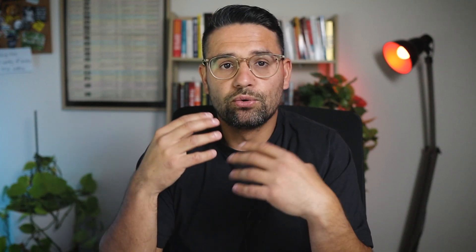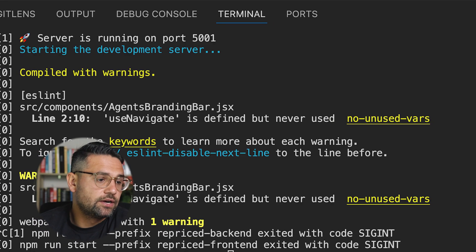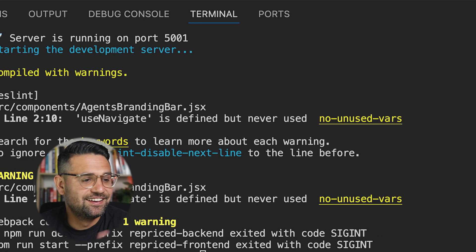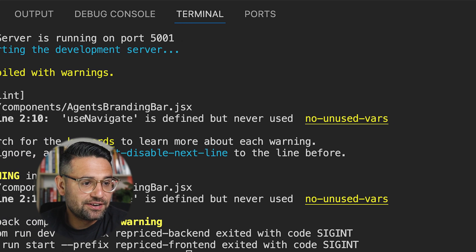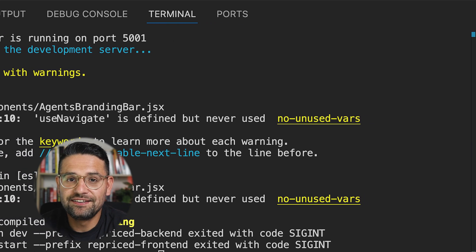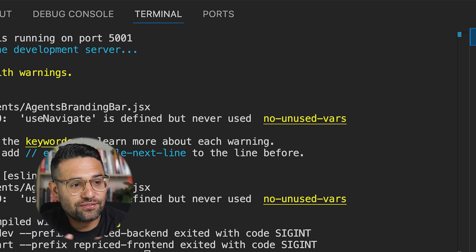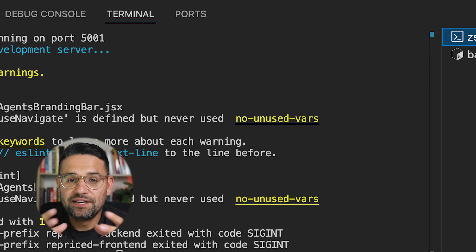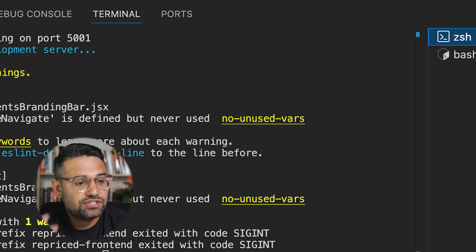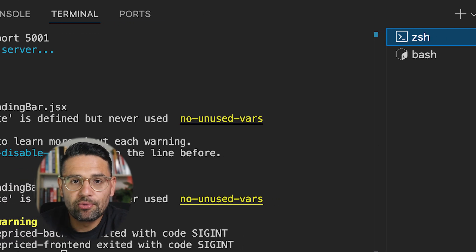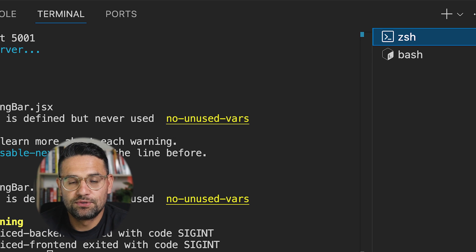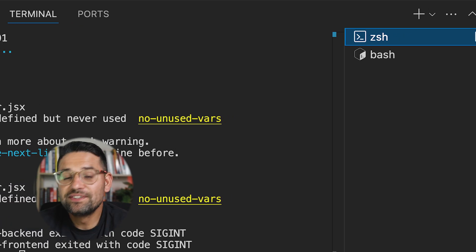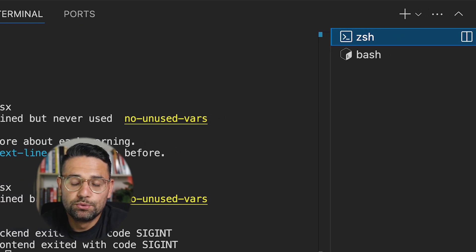When you open up your terminal, you're interacting with something called a shell. And yes, it's kind of similar to a seashell, like protecting the sort of soft inner parts of that sea creature. But in computing, the shell is sort of surrounding the core of the operating system, also known as the kernel. All these things are related.